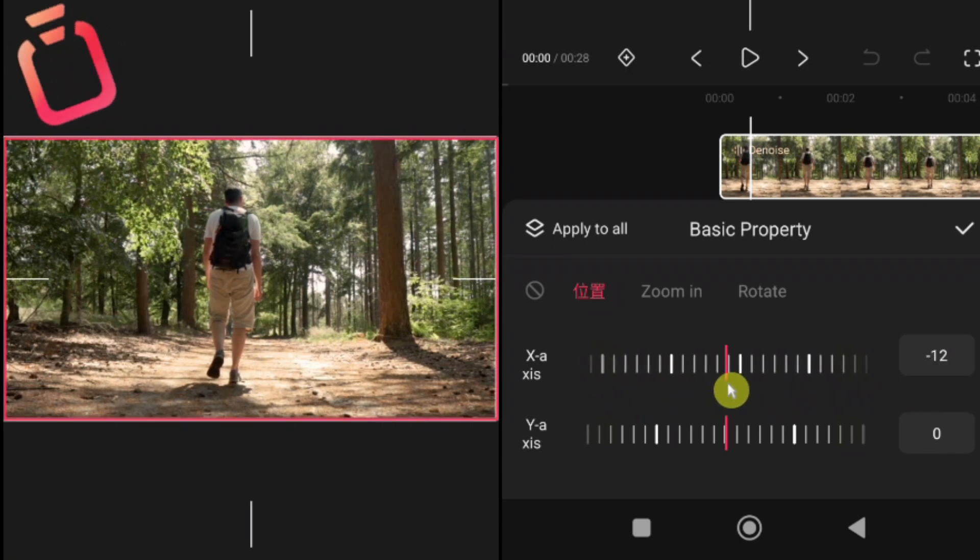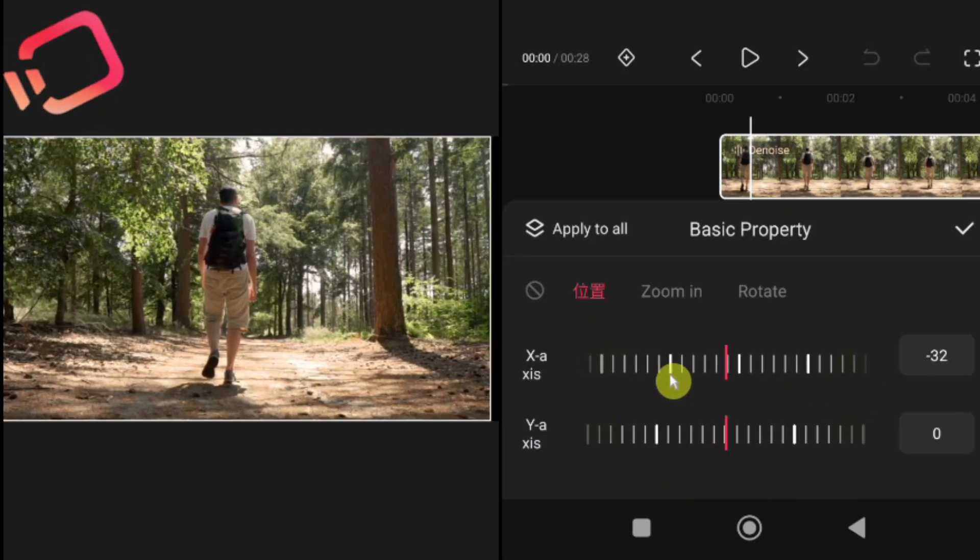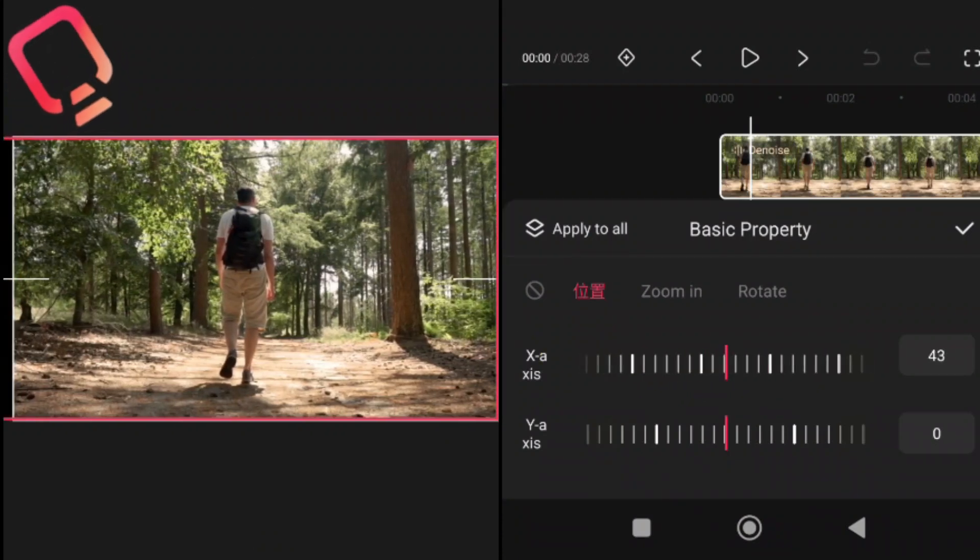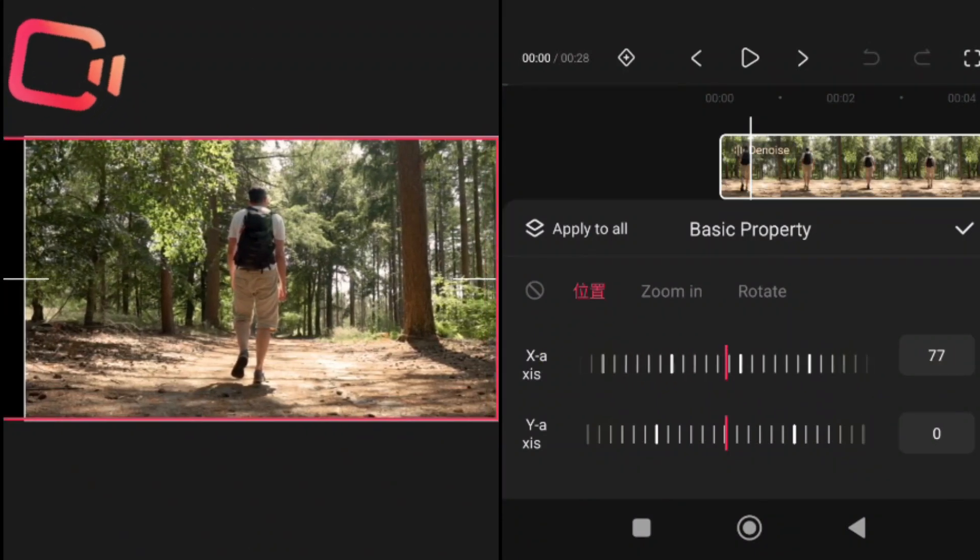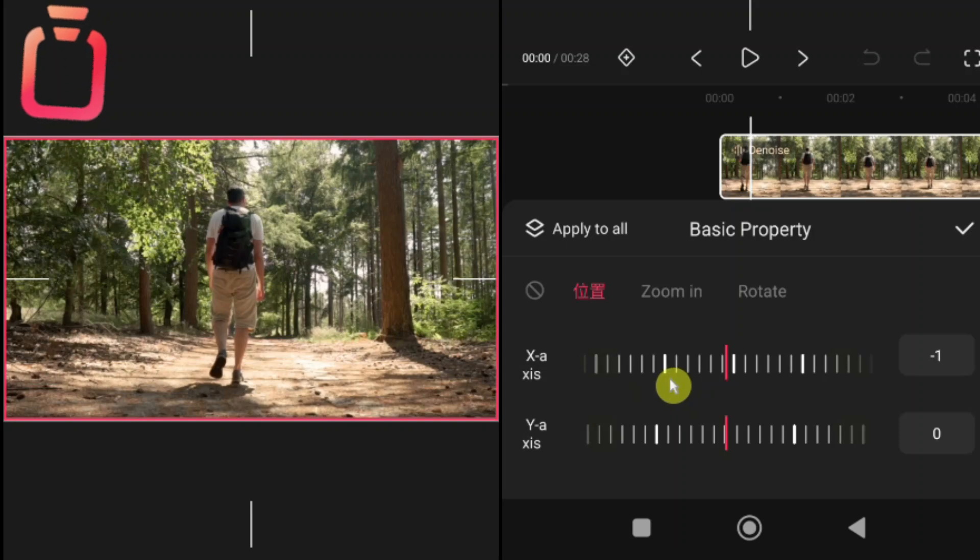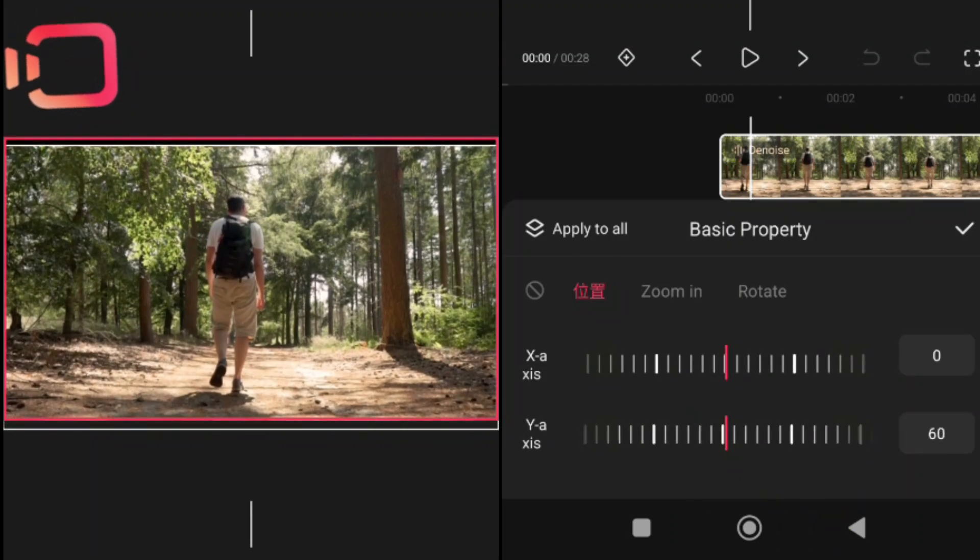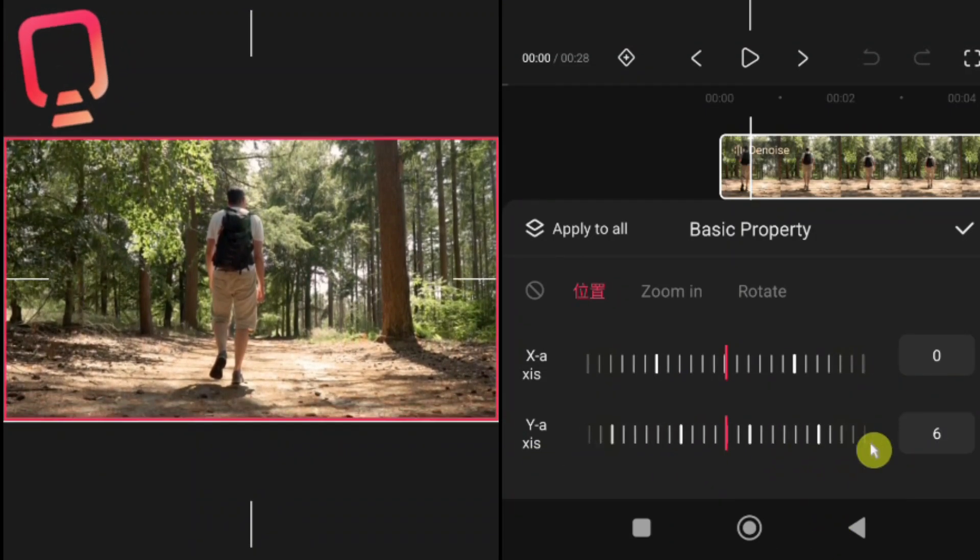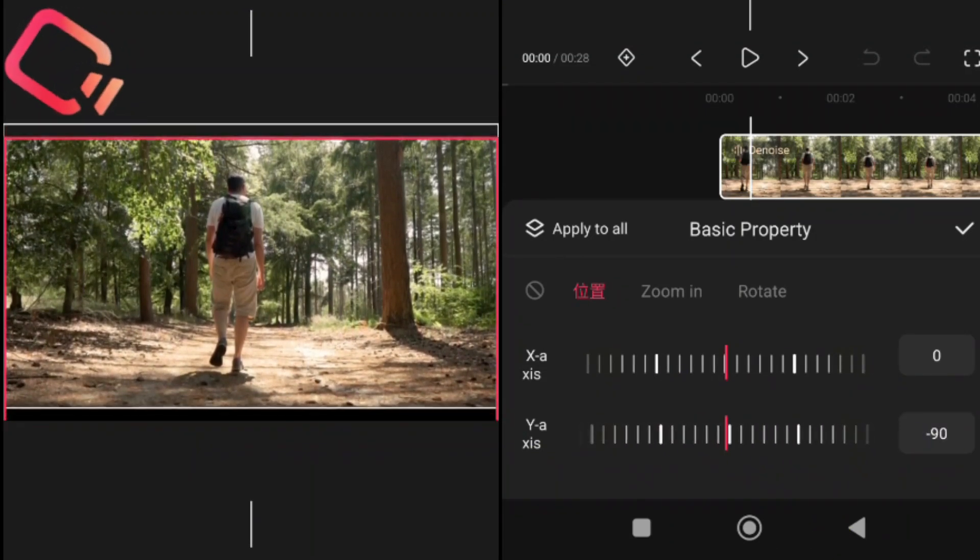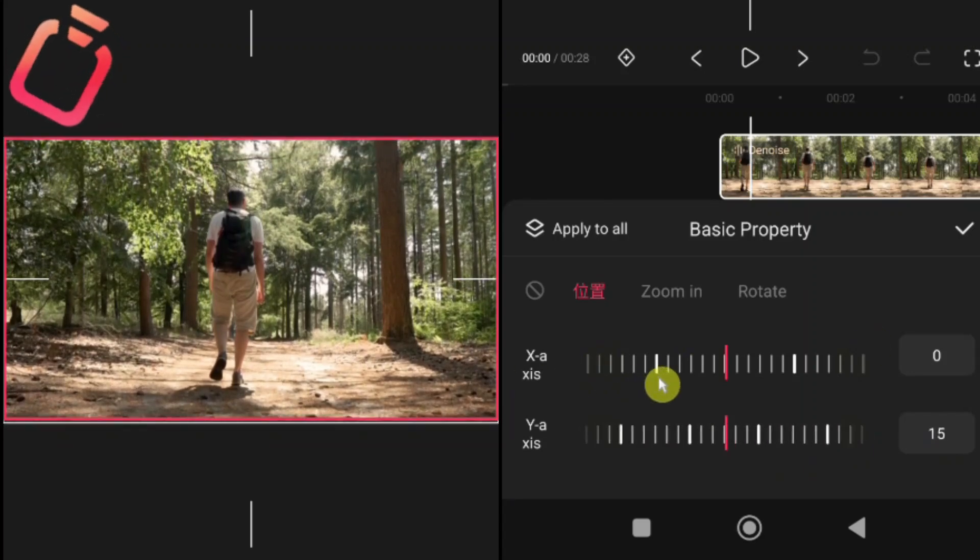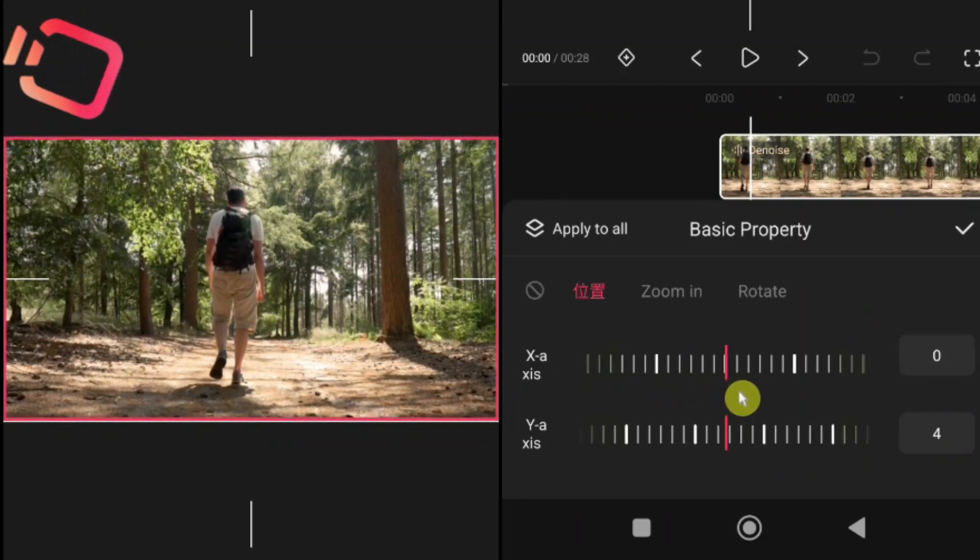Position. The position tool lets you move your video horizontally and vertically, using the x-axis and y-axis sliders. The x-axis moves your video left or right. The y-axis moves it up or down. This is very useful when you want to reframe your subject, fix off-center shots or adjust composition after cropping.